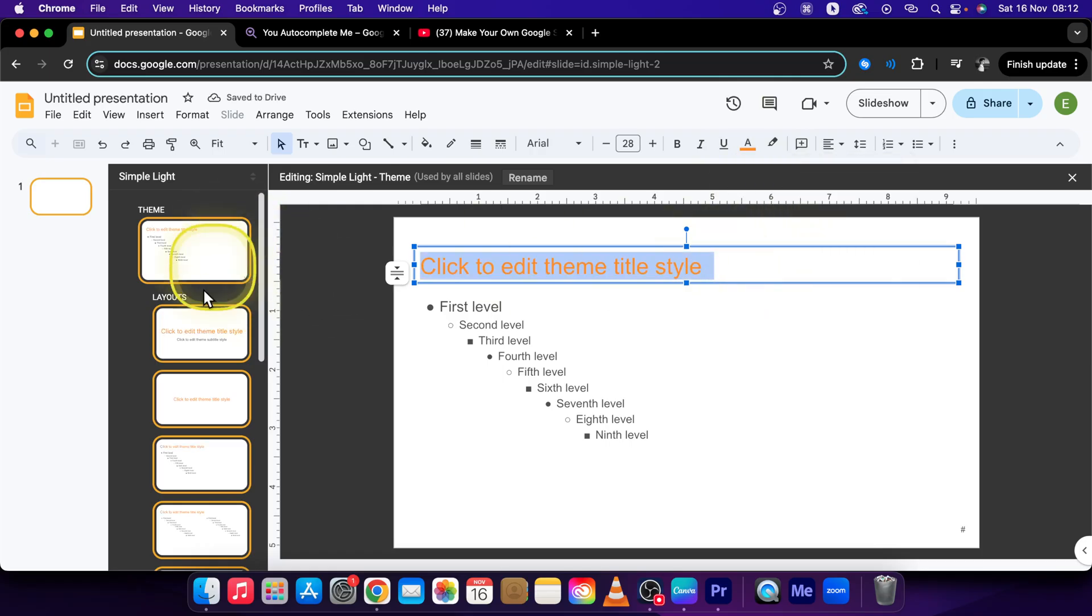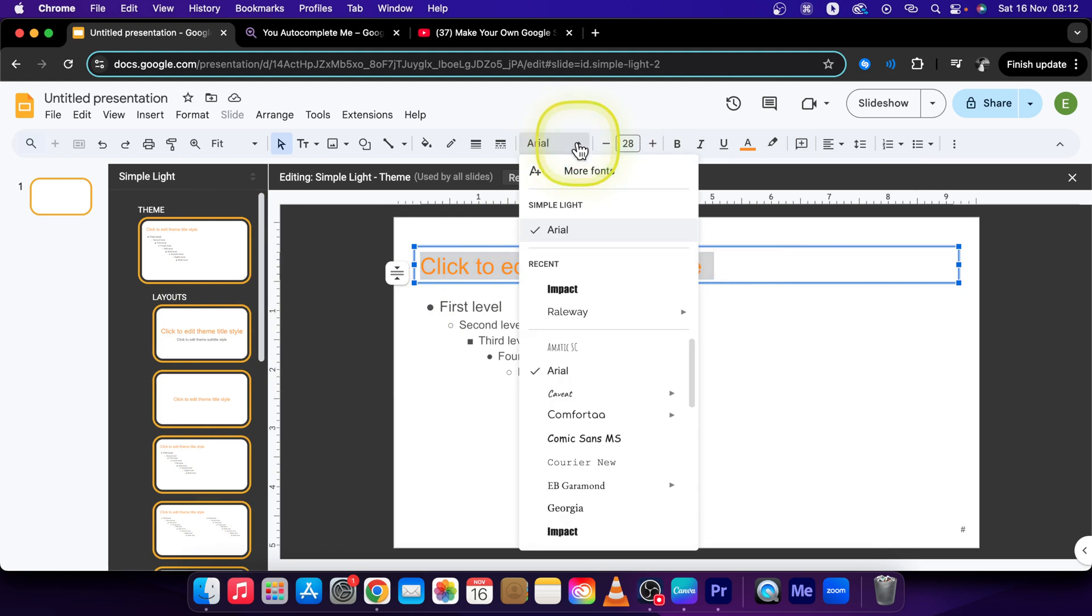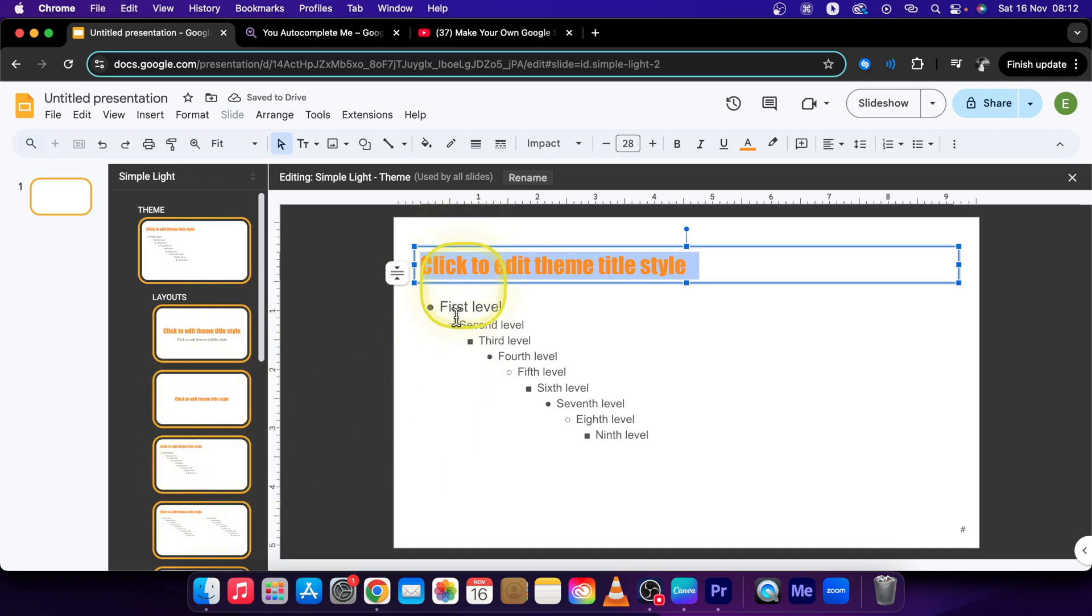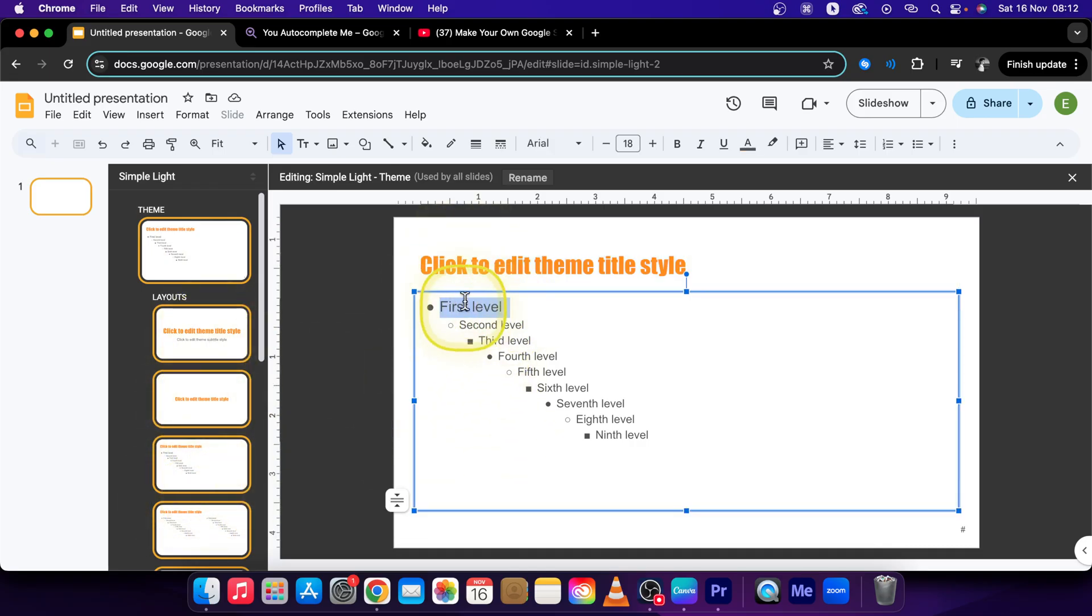So as you can see it changed it all. And also the impact. So as you can see it changed all the headings. If I want to change the first level text I will change this one.